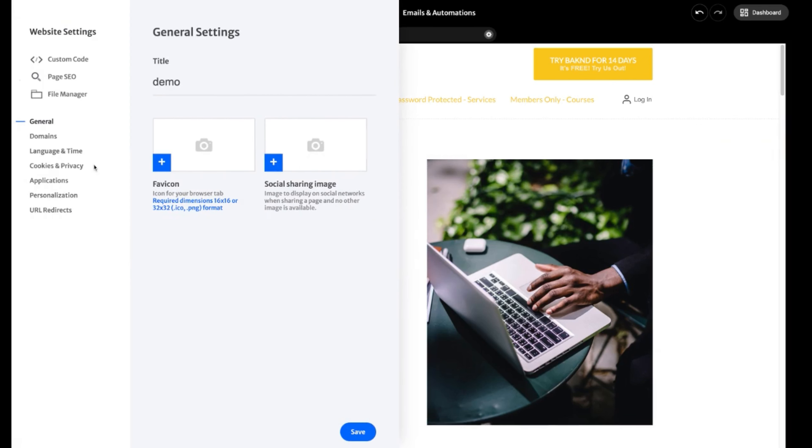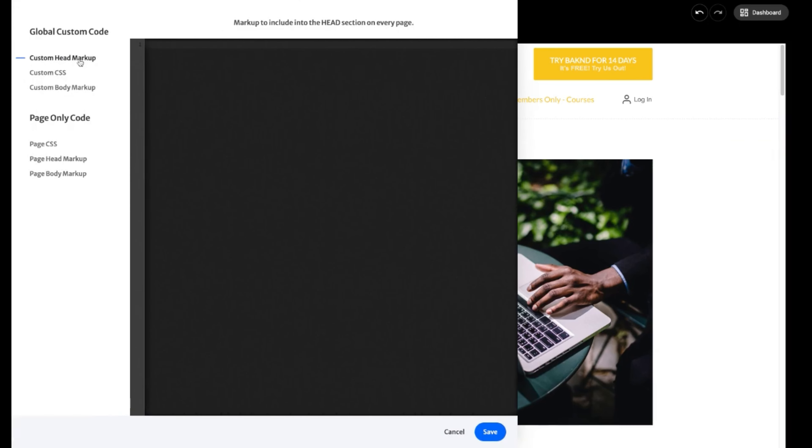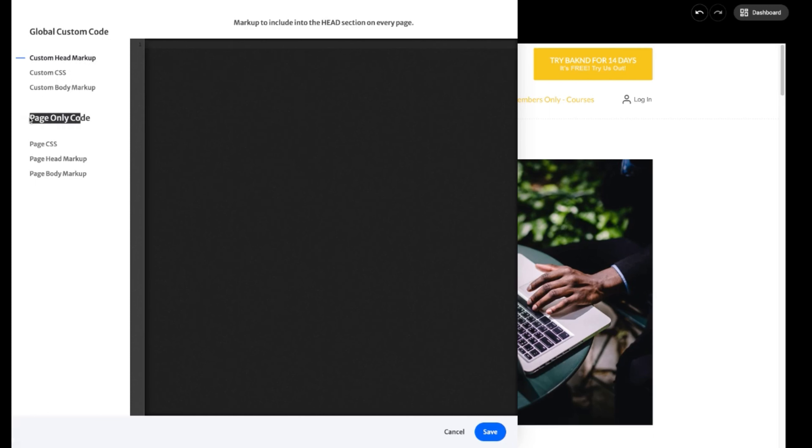To access where you can actually add your custom code to your website, we're going to hover over to where we see website settings. Here at the top, we see custom code. Here you're able to add different styles of code, whether it be for your head markup, custom CSS styling, even the body markup. And these go for your entire website.